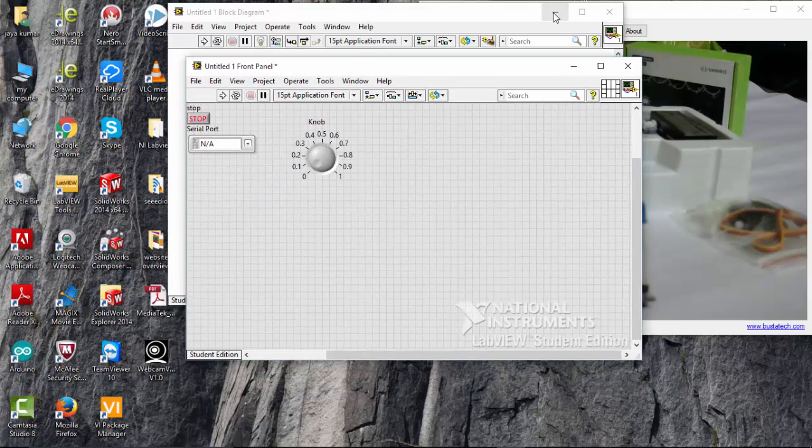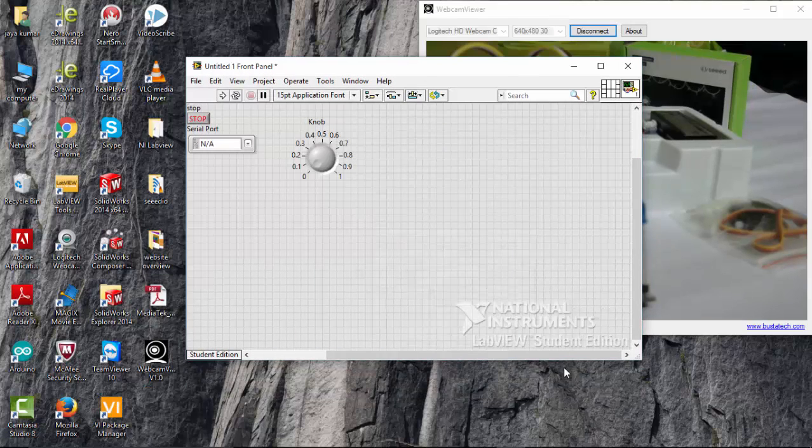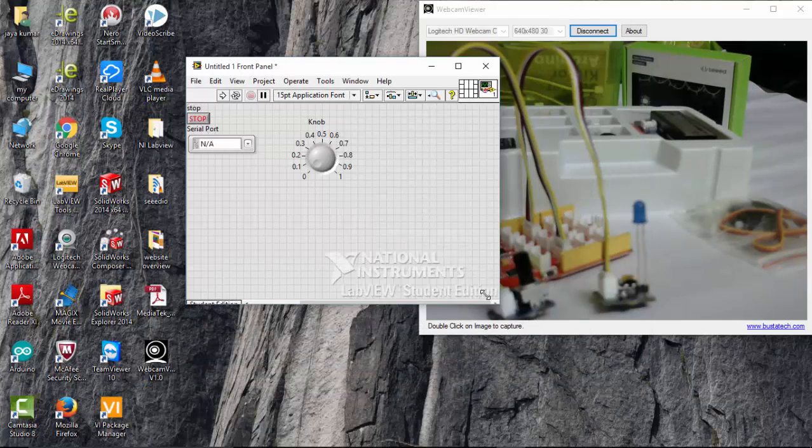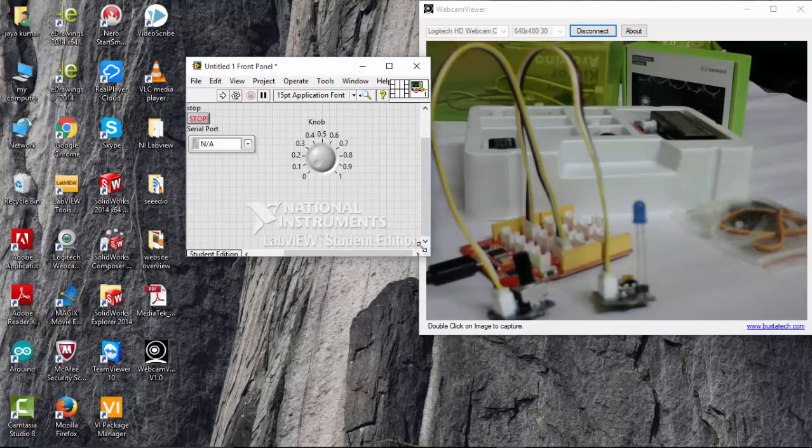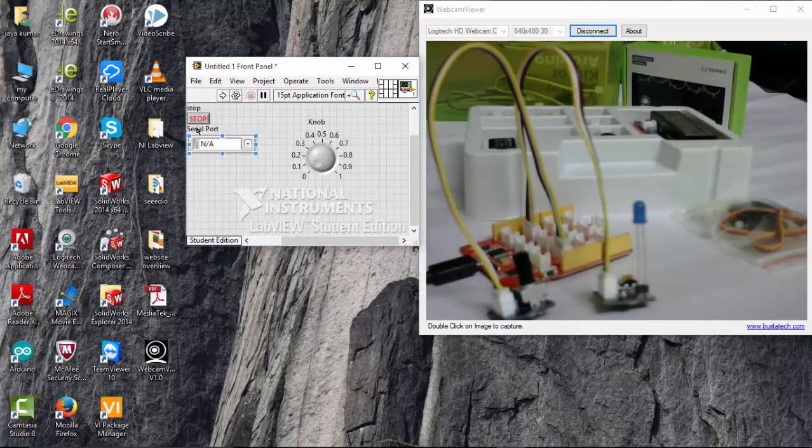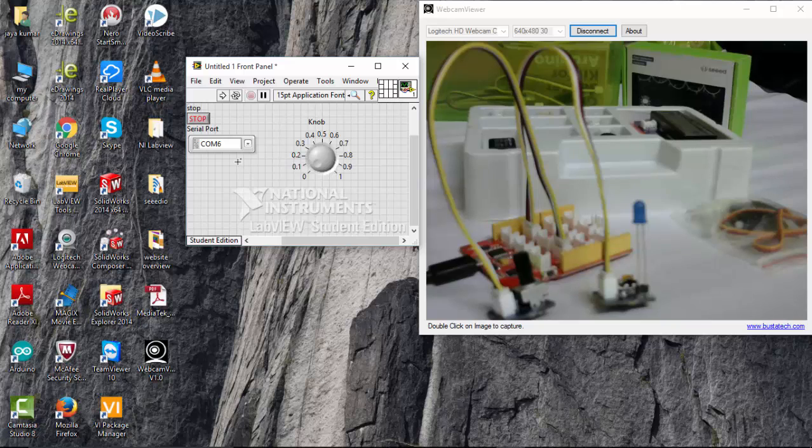And minimize the block. Go to the front panel. Minimize it. Choose your COM port. And run the program.